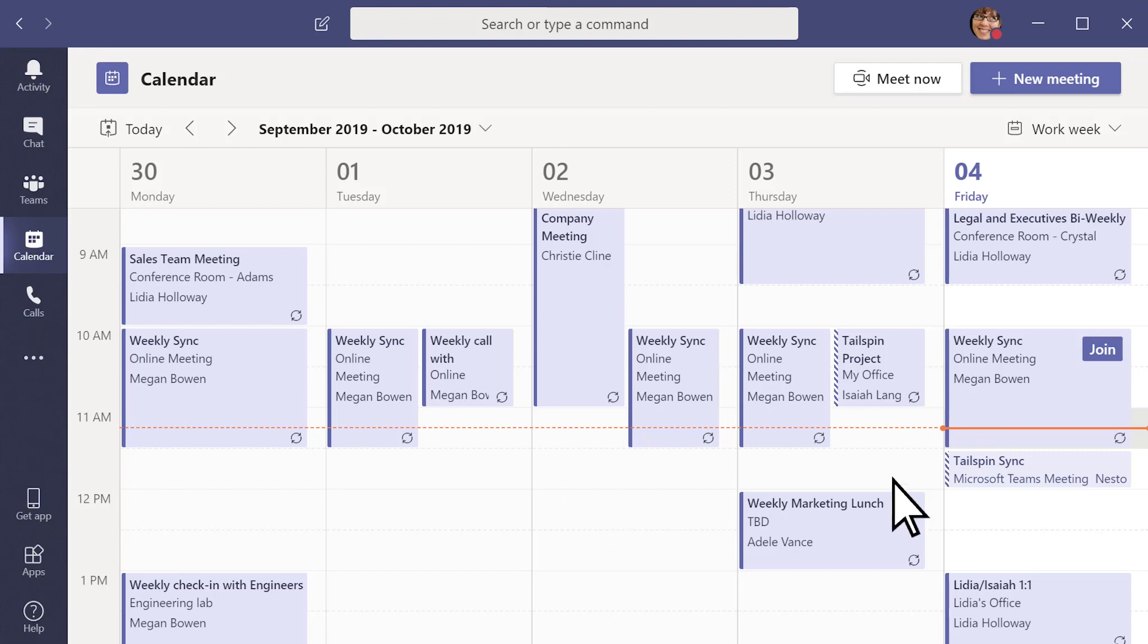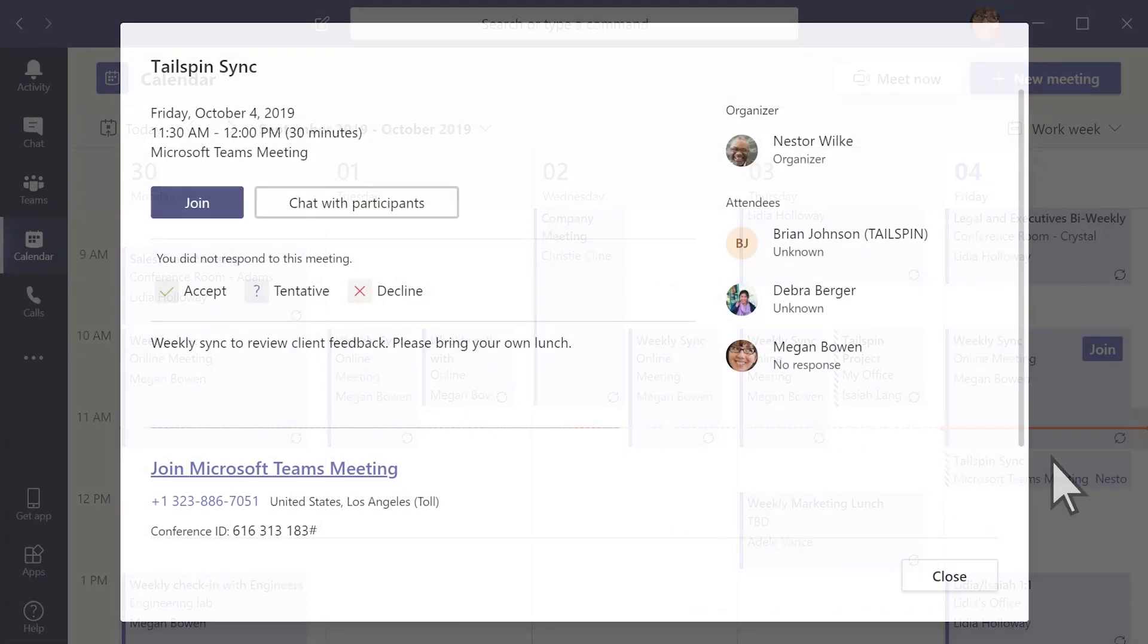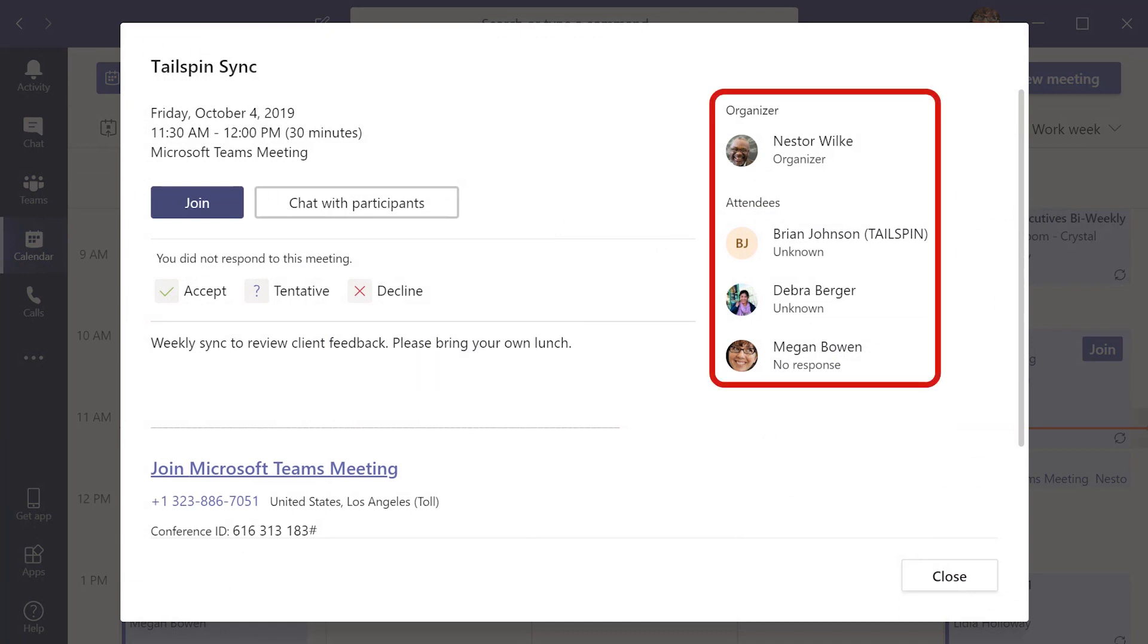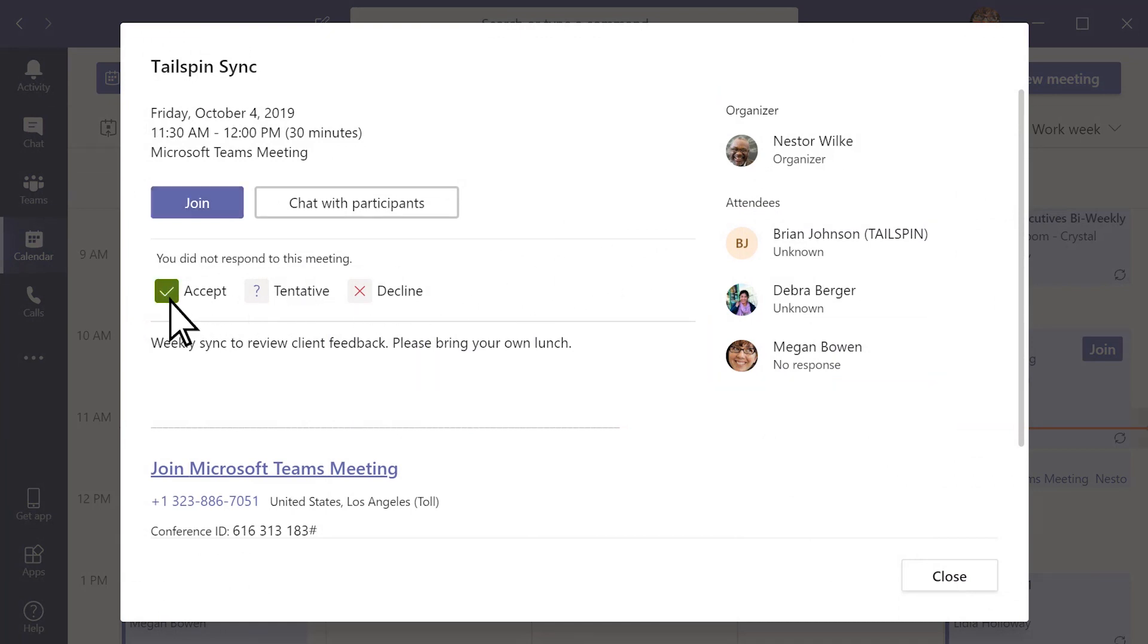Got an invite? Select it to learn more about the meeting, attendees, and to send a response.